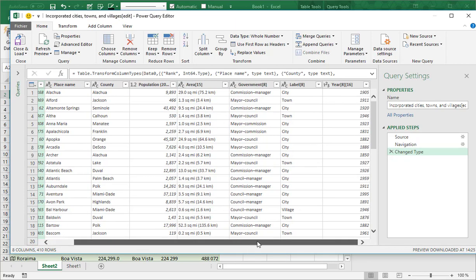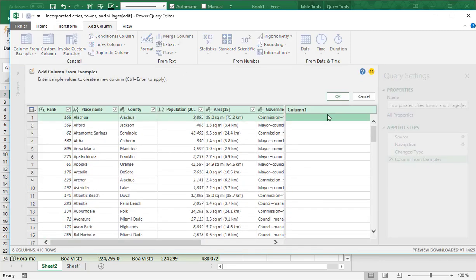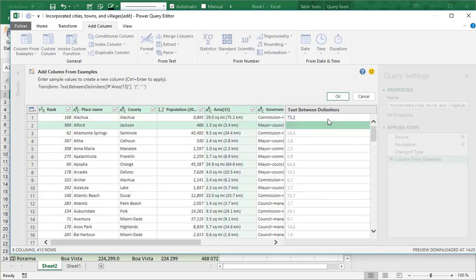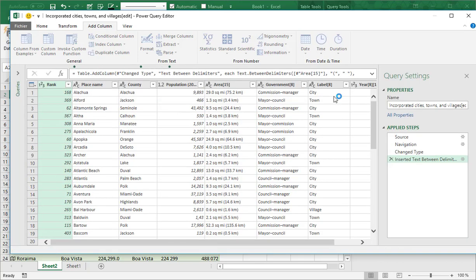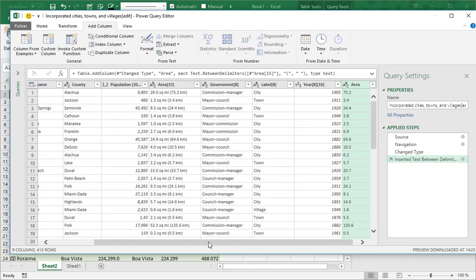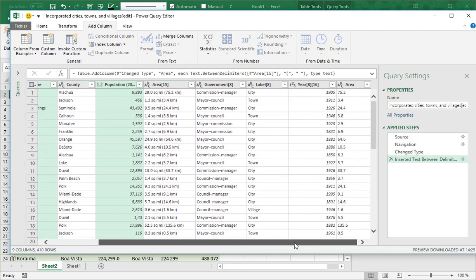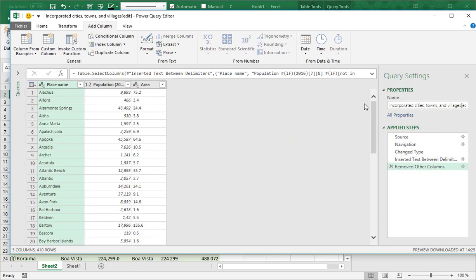For the area I have to make a small manipulation, but it's very simple with Power Query — I add a new column using Column From Examples, and I just have to copy what I want, so it's 75.2, Enter. It looks great, I validate. I name the column Area, and I select the place, the population, and area, then Remove Other Columns.